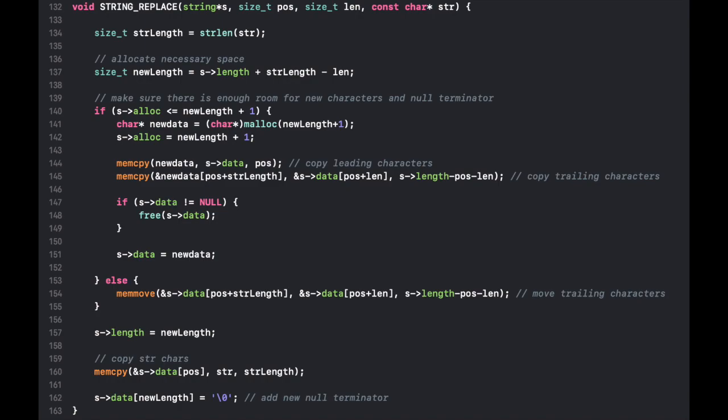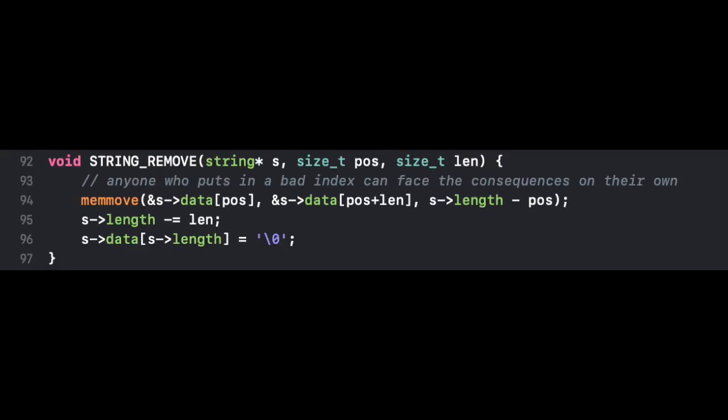The most complicated function I wrote replaces any given part of a string with a new set of characters, which may be longer or shorter than the part of the string it's replacing. The most simple function in this library removes any given part of a string, and because it does not ever increase the length of a string, it never has to allocate or free memory.